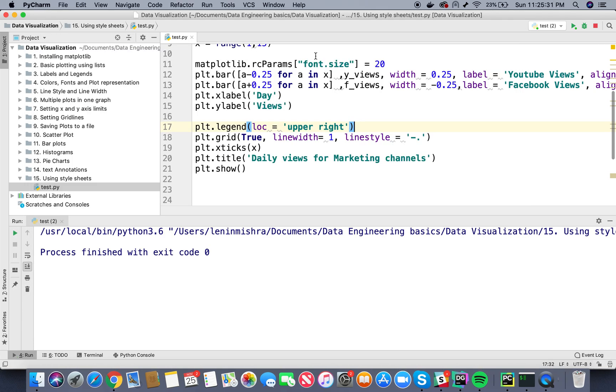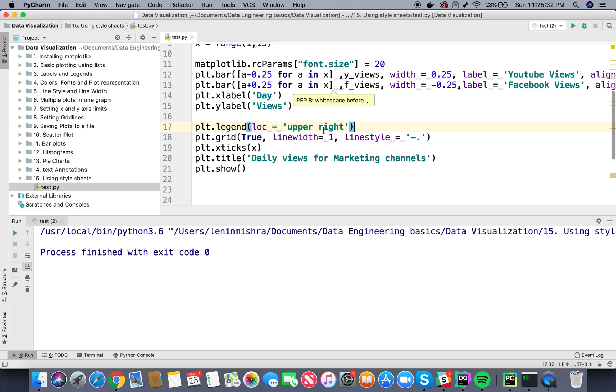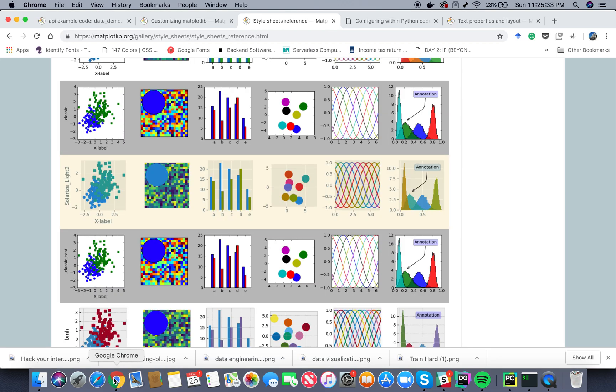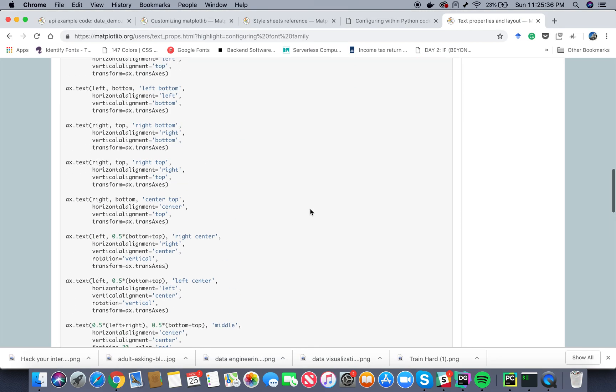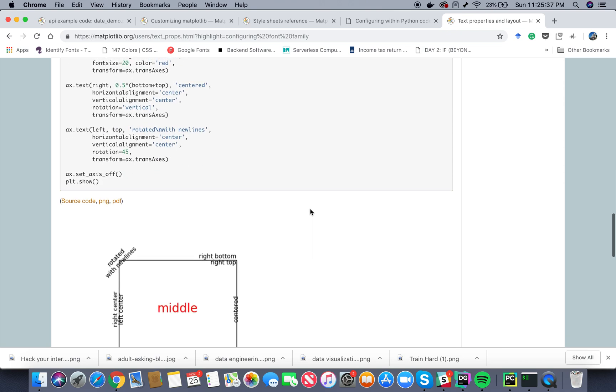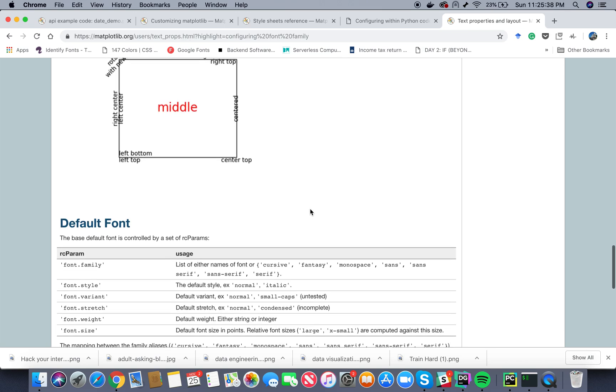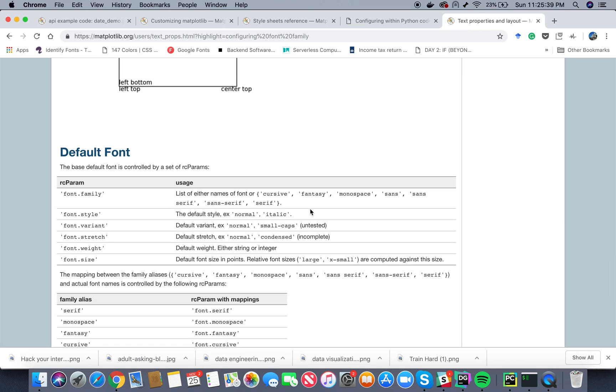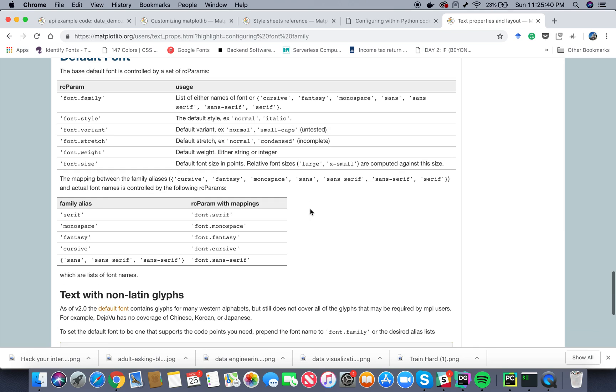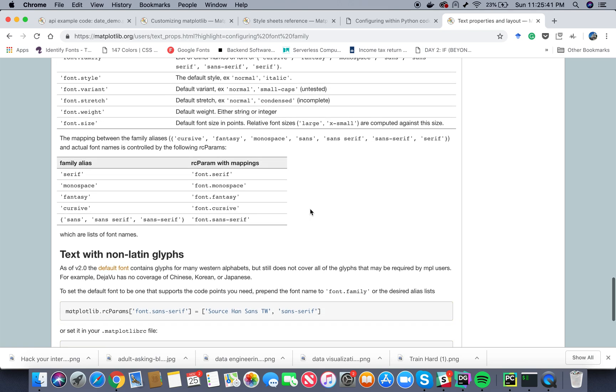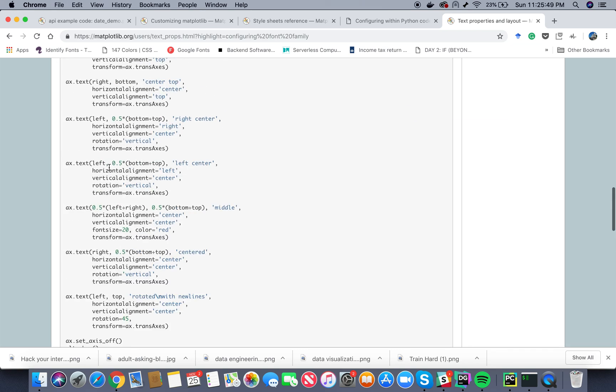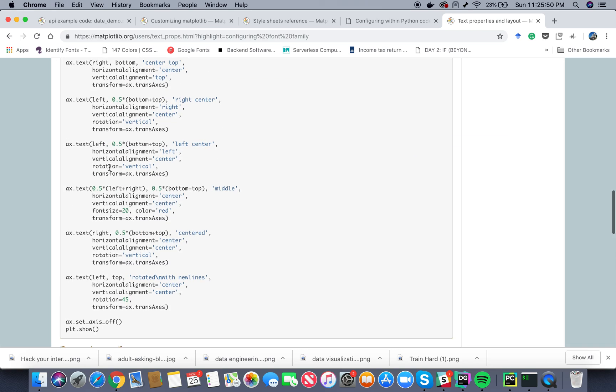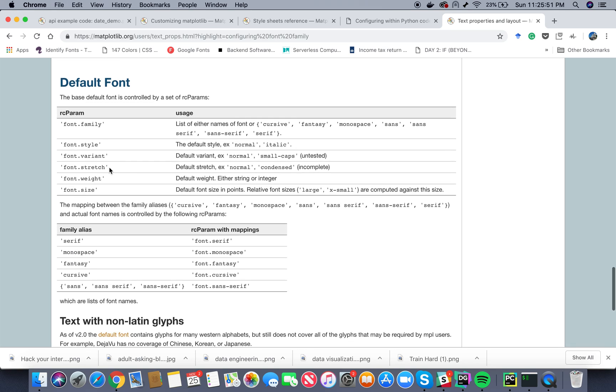Let's go ahead to our documentation. So basically if you go ahead and search for matplotlib fonts you will come to this page. Here you can see there is a lot of font style, font family, font style, font variant, font weight. You can do a lot of things here. Basically all the things are mentioned.